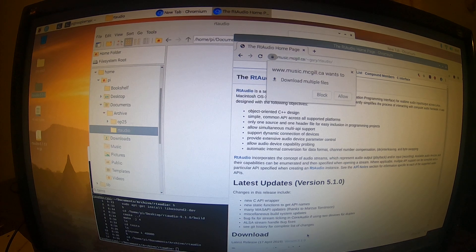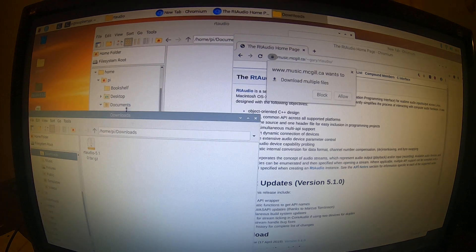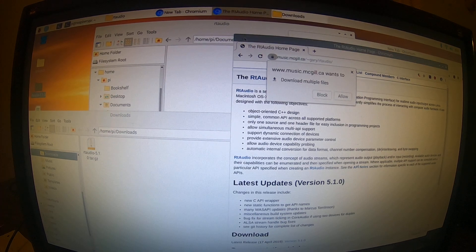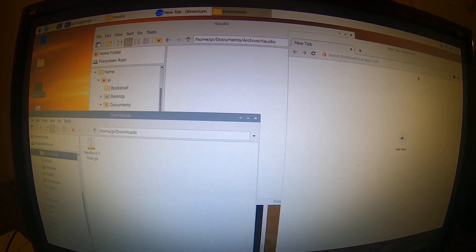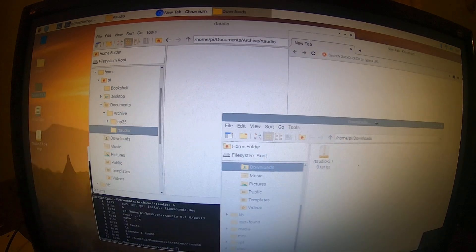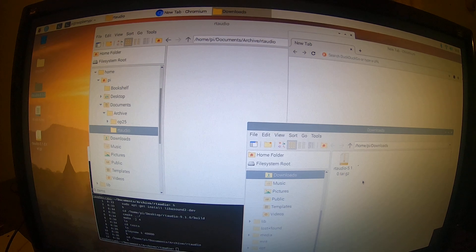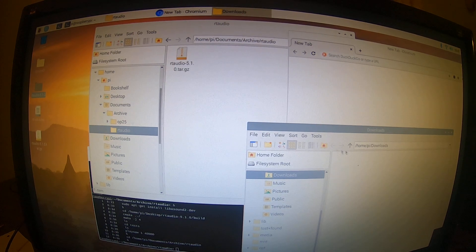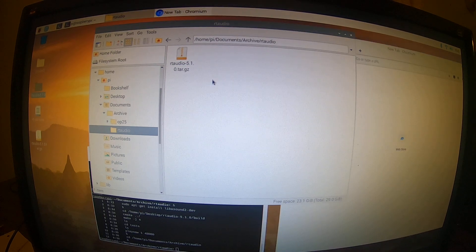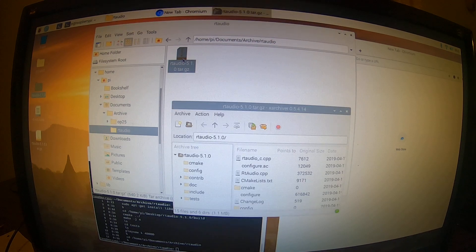Show in folder. We drag the RT Audio file over into a folder I've created called RT Audio. Then we click on the RT Audio tar file and ask it to extract it.